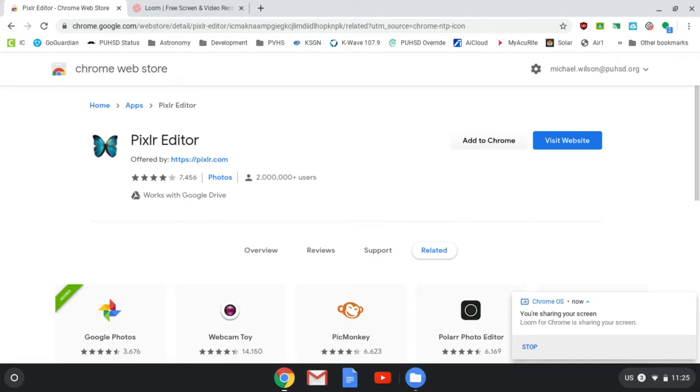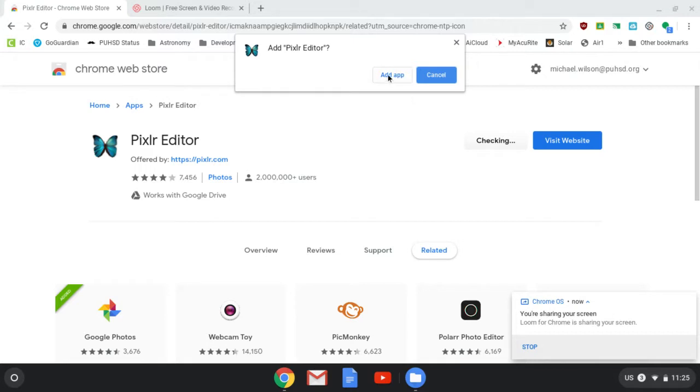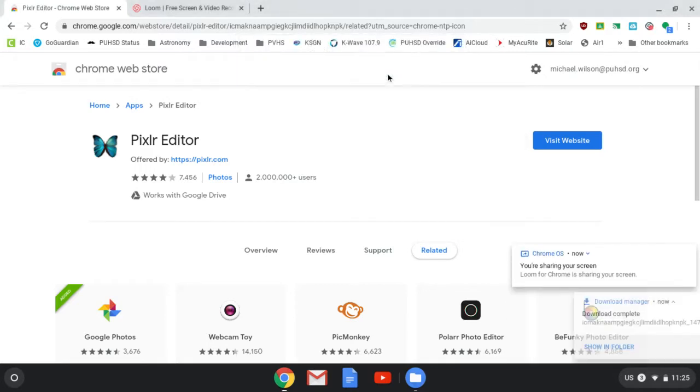The first thing we need to do is actually install the tool. So here we're in the Chrome Web Store, and we've looked up Pixlr, P-I-X-L-R. We're going to go ahead and add that to Chrome. Add the app.